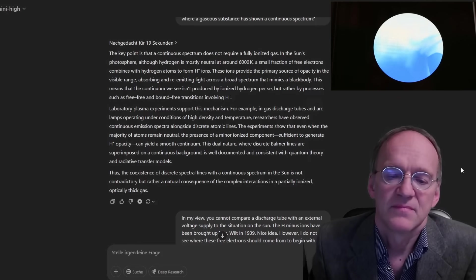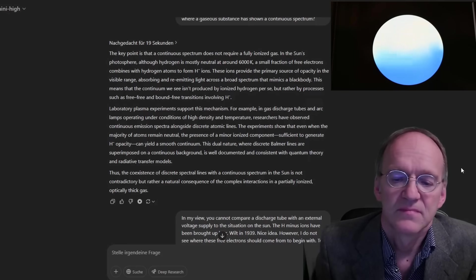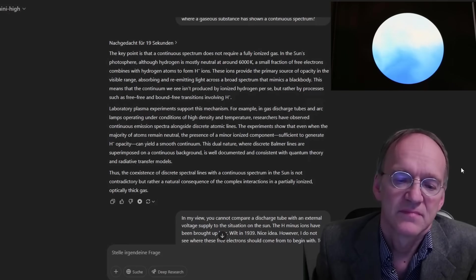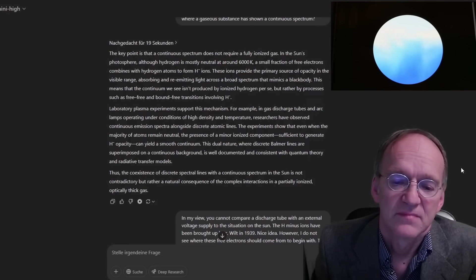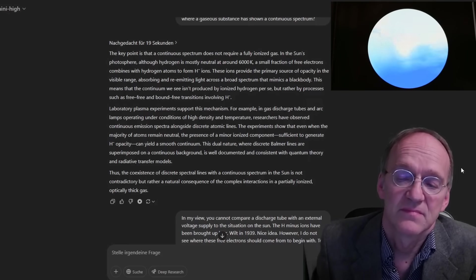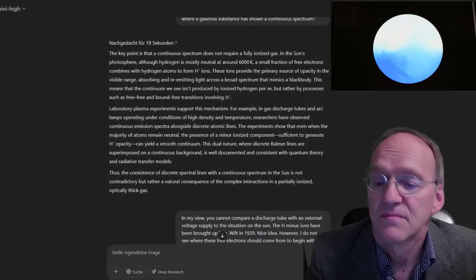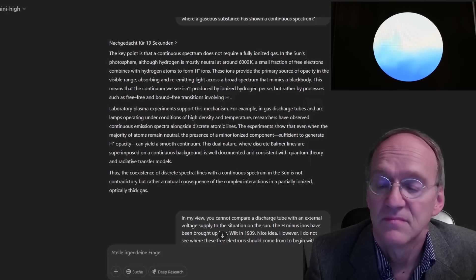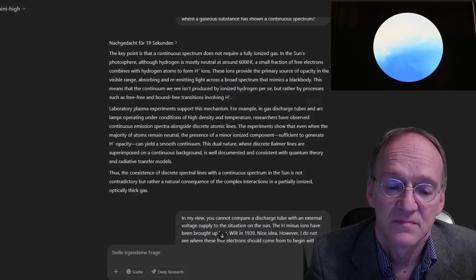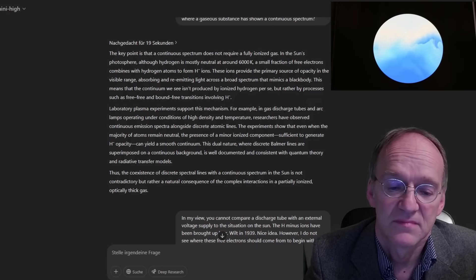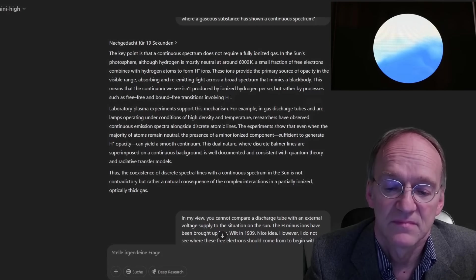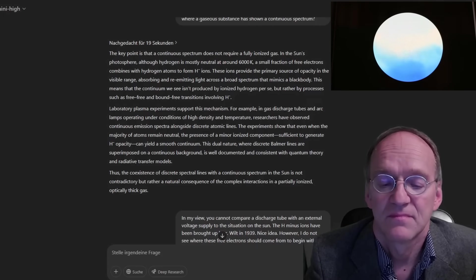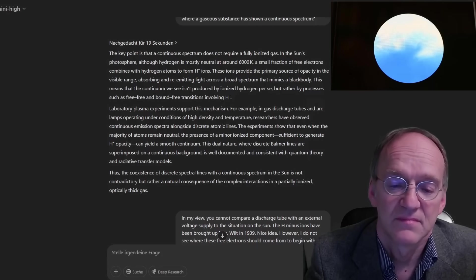can yield a smooth continuum. This dual nature, where discrete Balmer lines are superimposed on a continuous background, is well documented and consistent with quantum theory and radiative transfer models. Thus, the coexistence of discrete spectral lines with a continuous spectrum in the sun is not contradictory, but rather a natural consequence of the complex interactions in a partially ionized, optically thick gas.